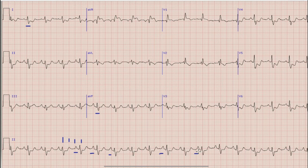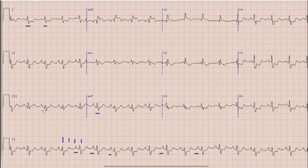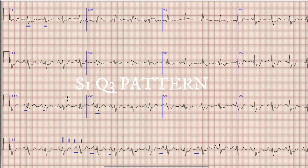Another important finding is the presence of an S wave in lead 1, and similarly there is a small Q wave in lead 3. So this pattern we call S1Q3.